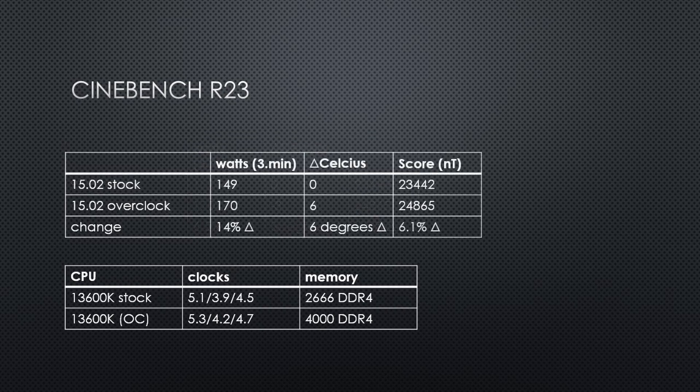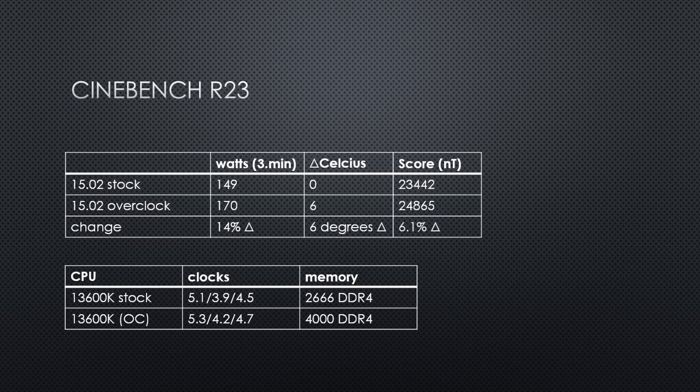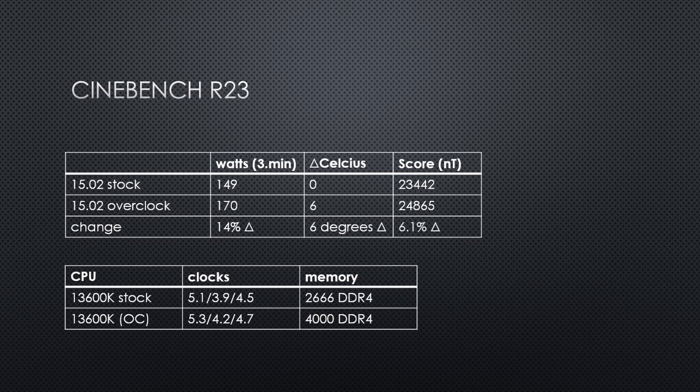In terms of score, this overclock increases my Cinebench R23 score by over 1400 points, which is around a 6% improvement. That is a good improvement considering the p-cores, e-cores, and cache increased by 3.9%, 7.7%, and 4.4% respectively.